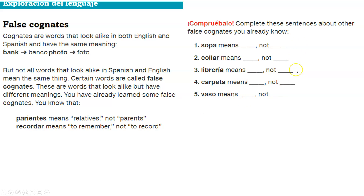Not soap, collar, library, folder, or glass — those are the English false cognate traps.